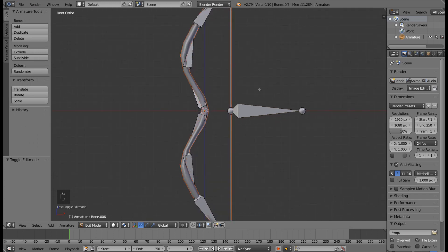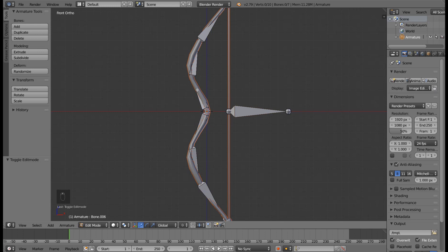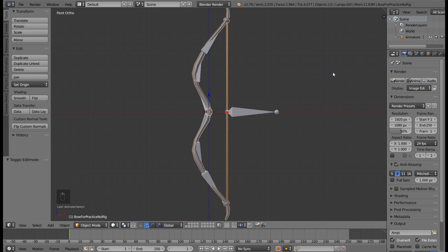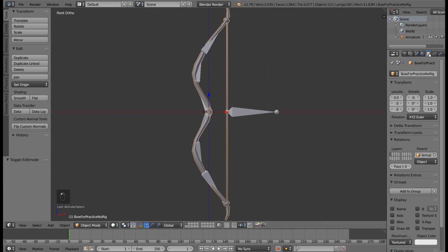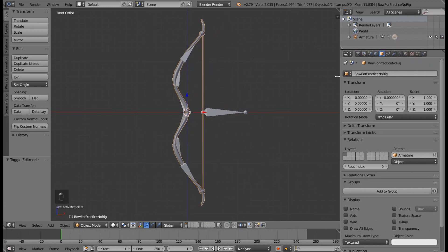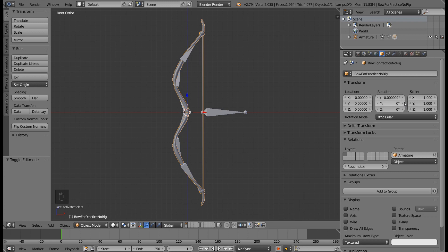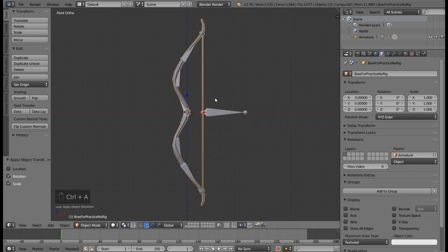I want to tell you some tips before we end the video. First one is that you should always press on your object mode and press Ctrl A and apply rotation and scale. What this is going to do is if you have a model that is not normalized, it will cause some bugs in Unity. In order to avoid that, press Ctrl A and apply rotation and scale. This is the first one.